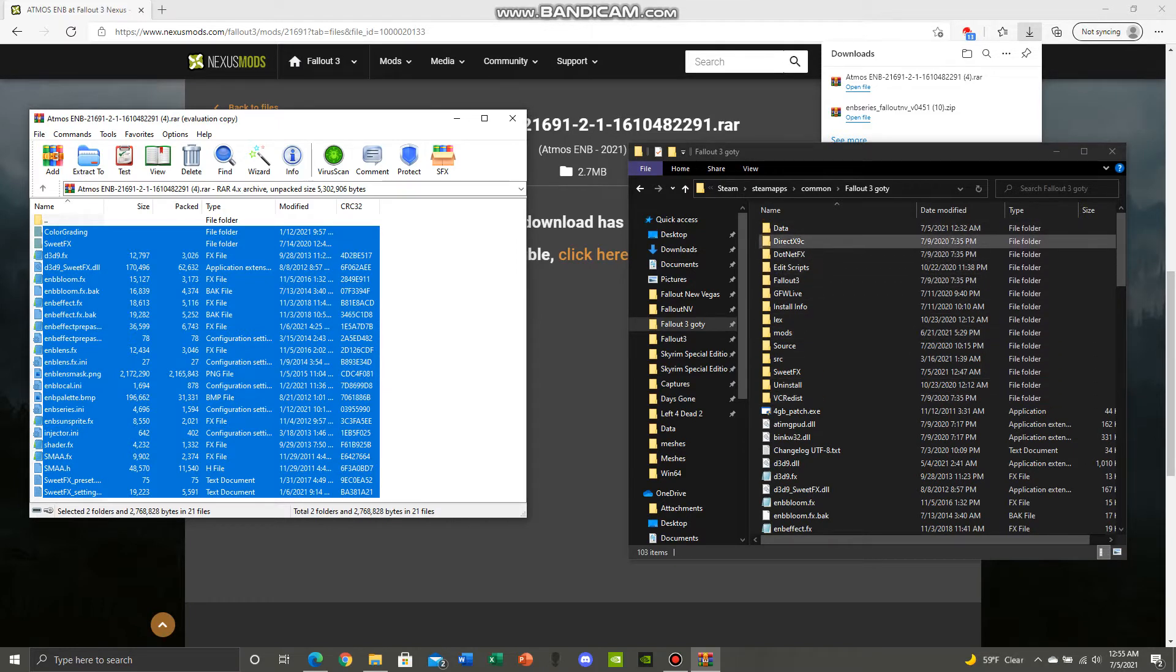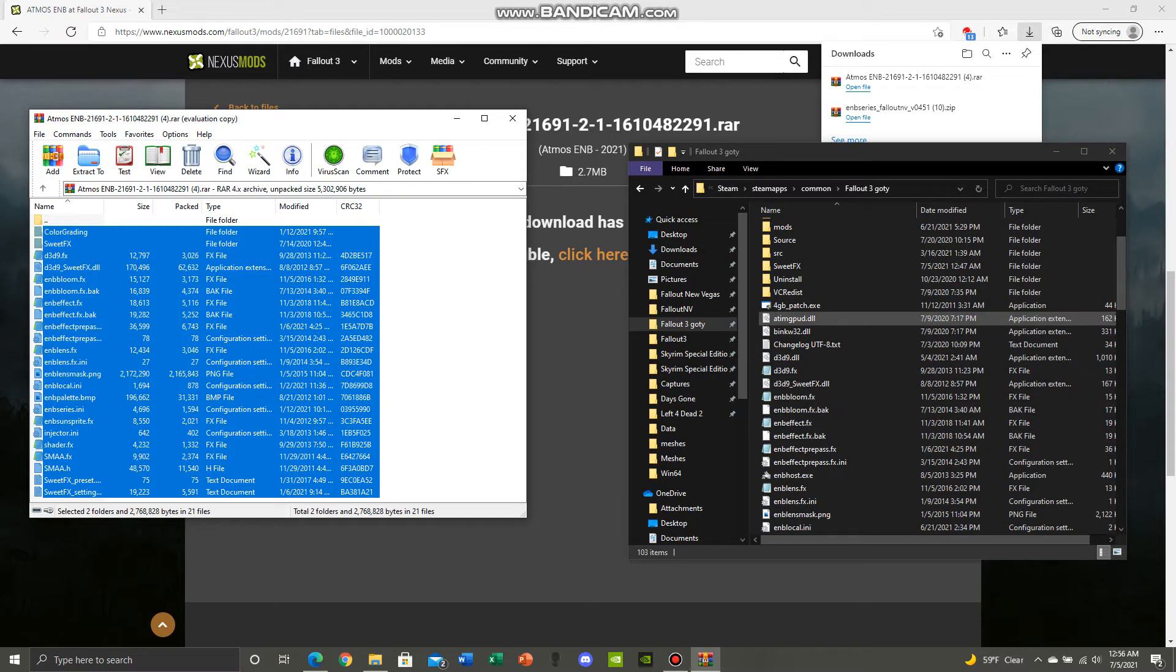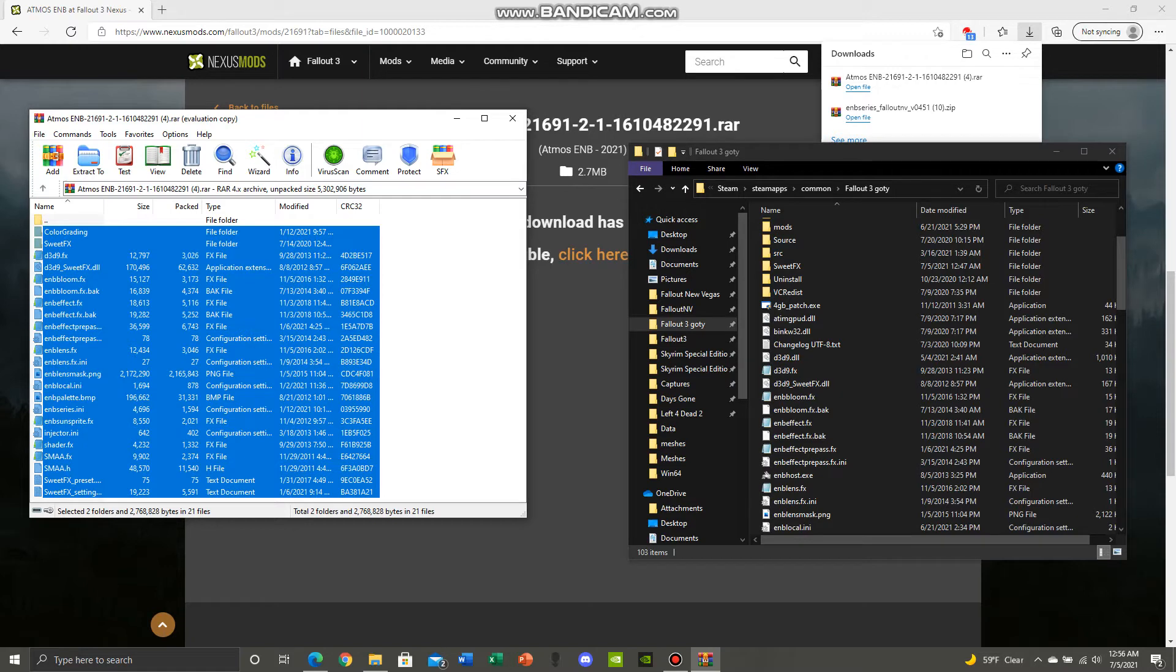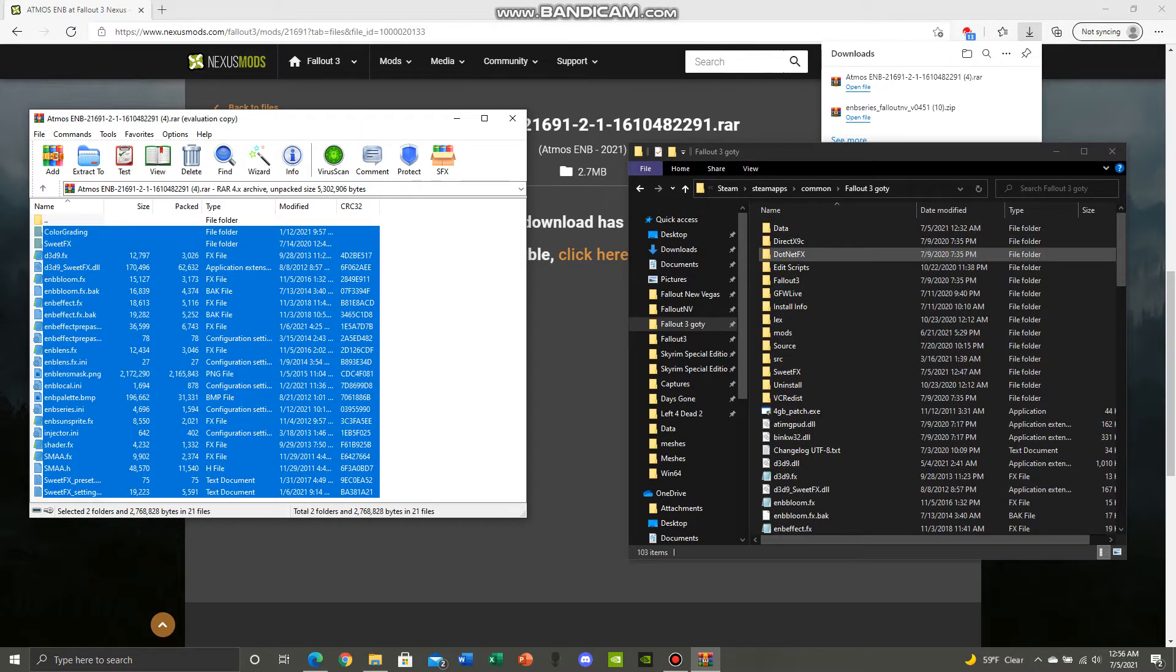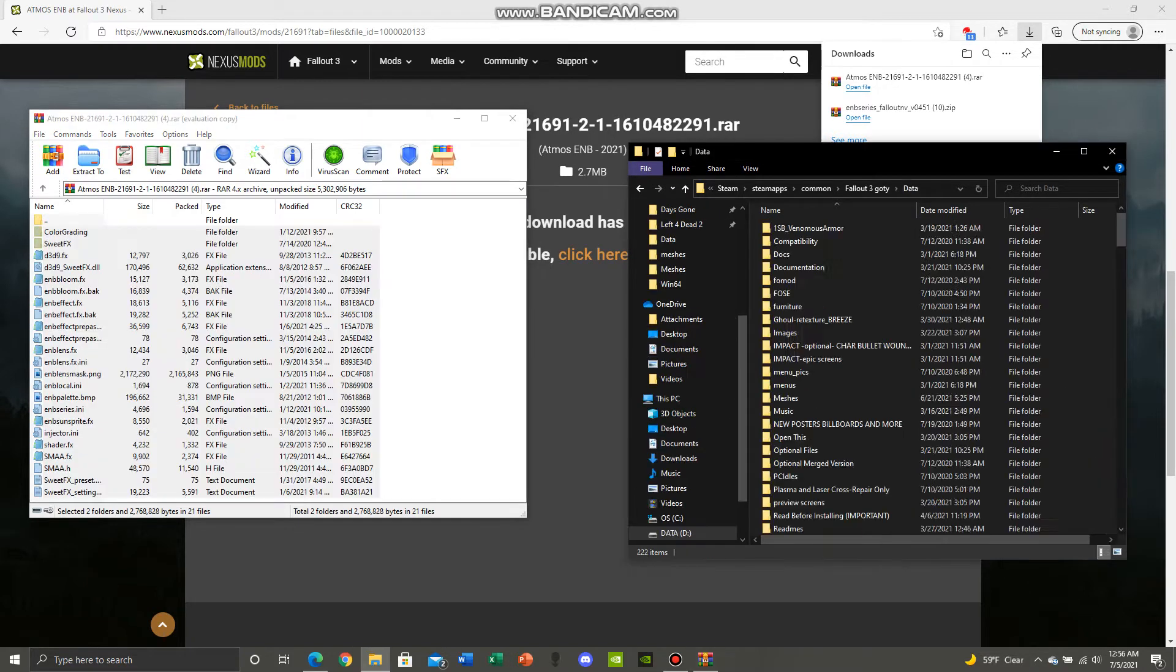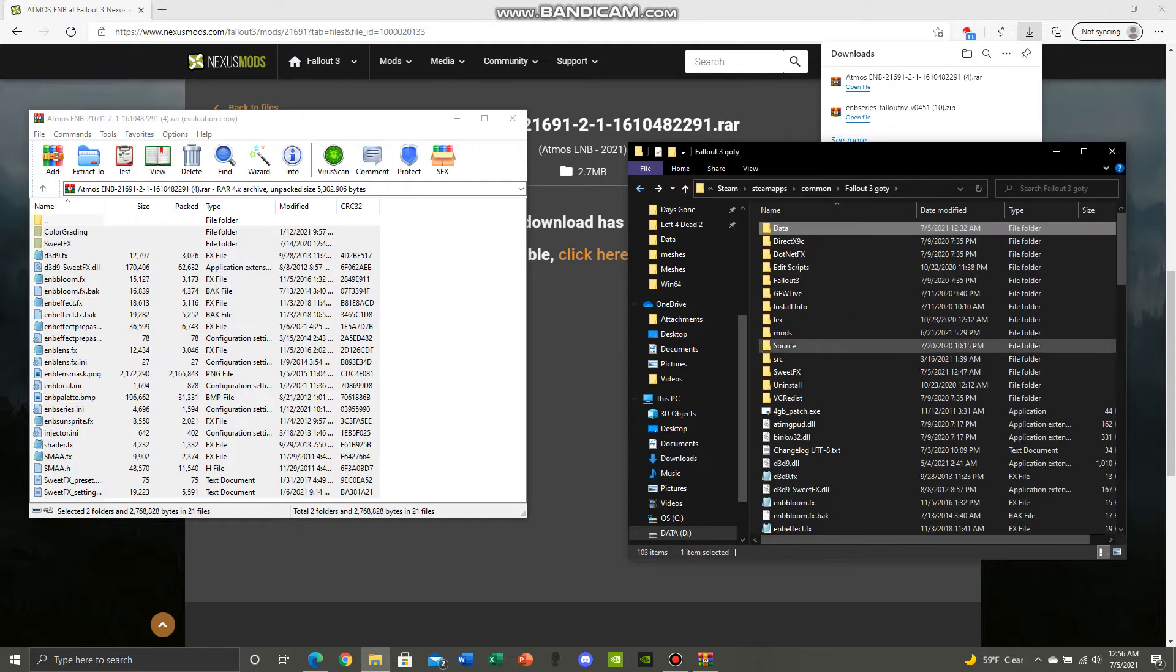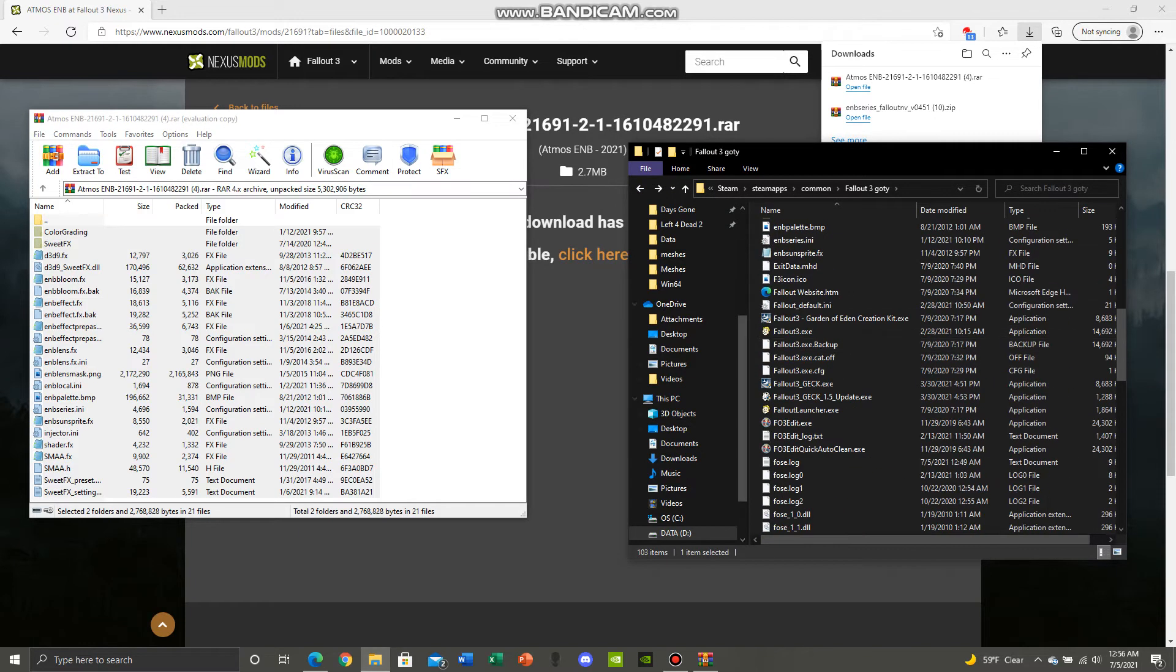You don't put anything else in these little folders except for other ENBs that require something to be put in there. But for Atmos ENB and for every Fallout 3 ENB I know of, you don't have to put anything in the data folder. So we're pretty much set on that.